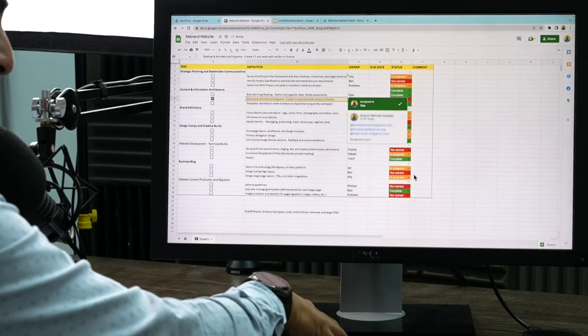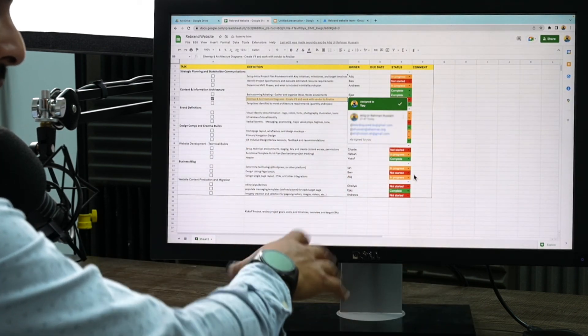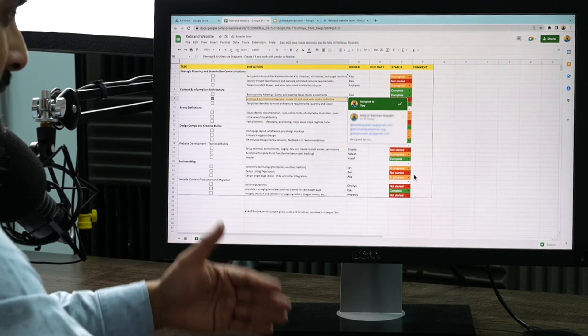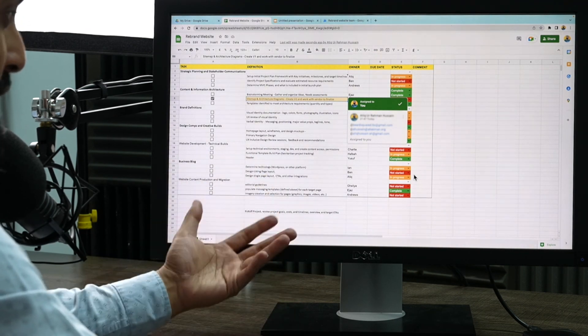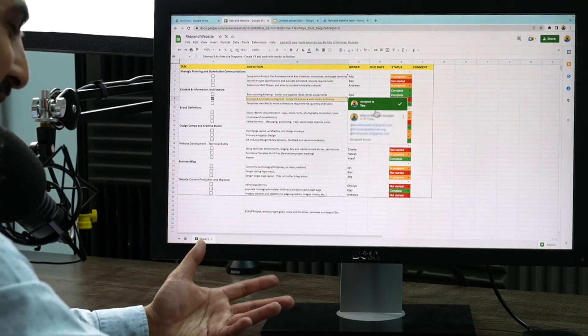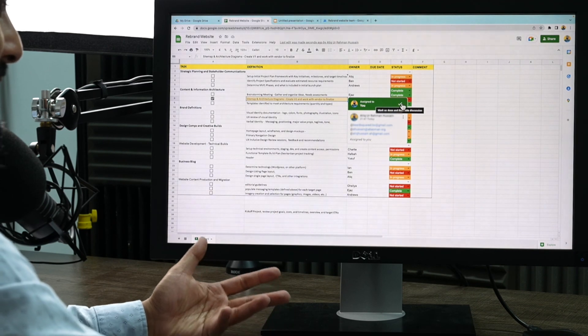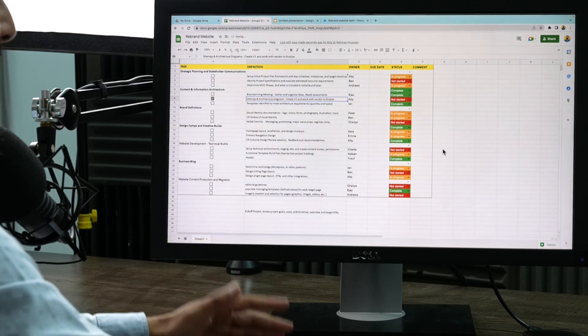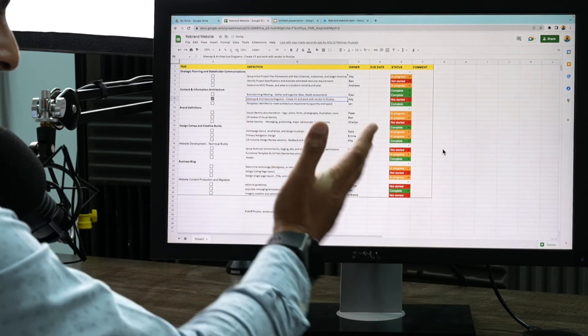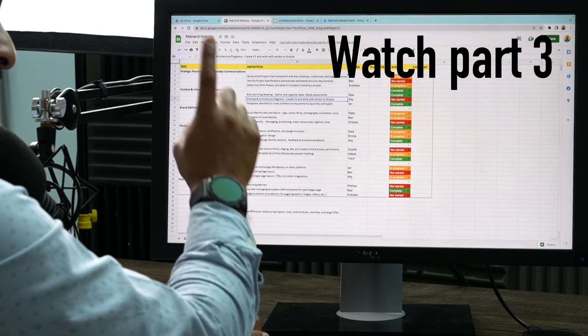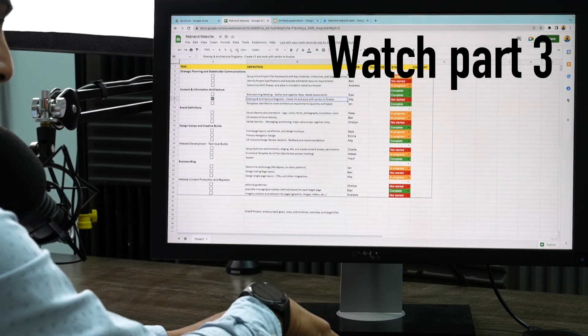And then they can respond to that comment and mark it as complete or incomplete, i.e. they can resolve that issue. Now it's come to me because I've marked it to myself. I'm going to go ahead and say I've completed that. And then that gets done. Make sure you watch part three, which is do more with Google Workspace.